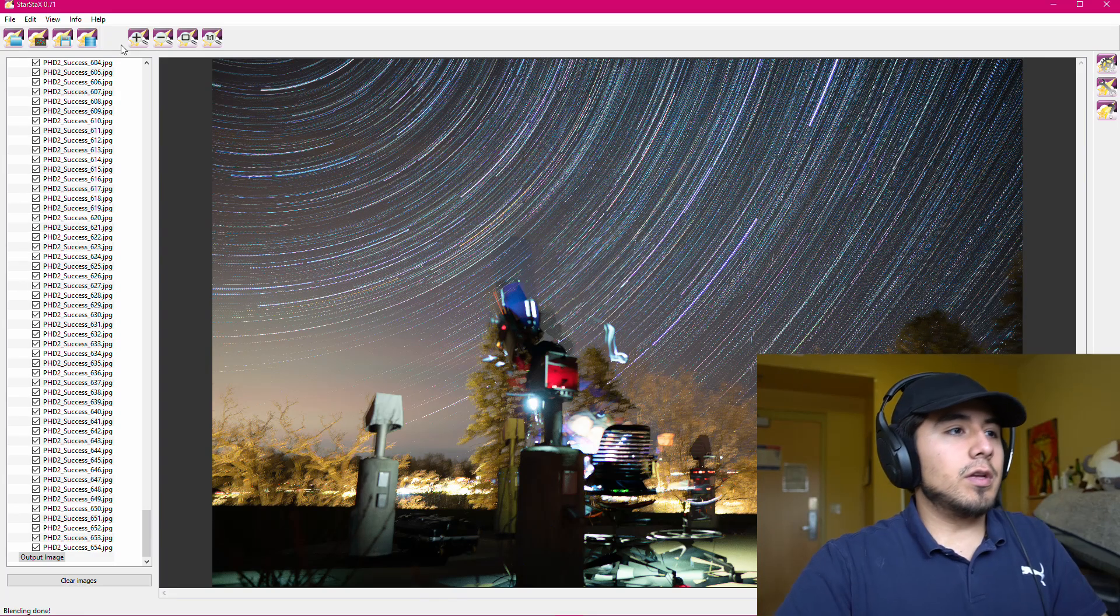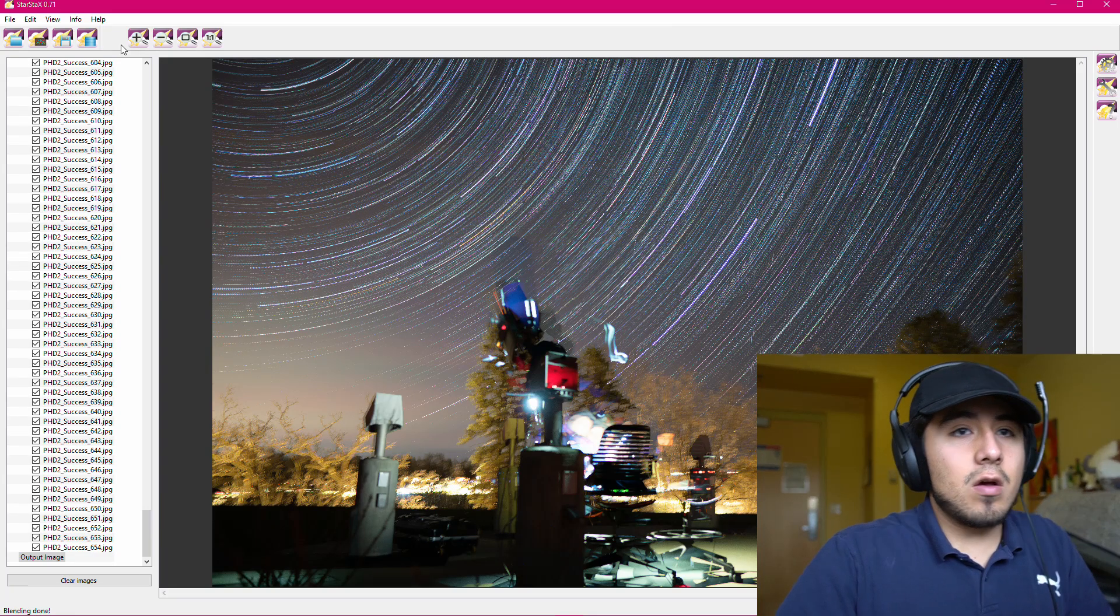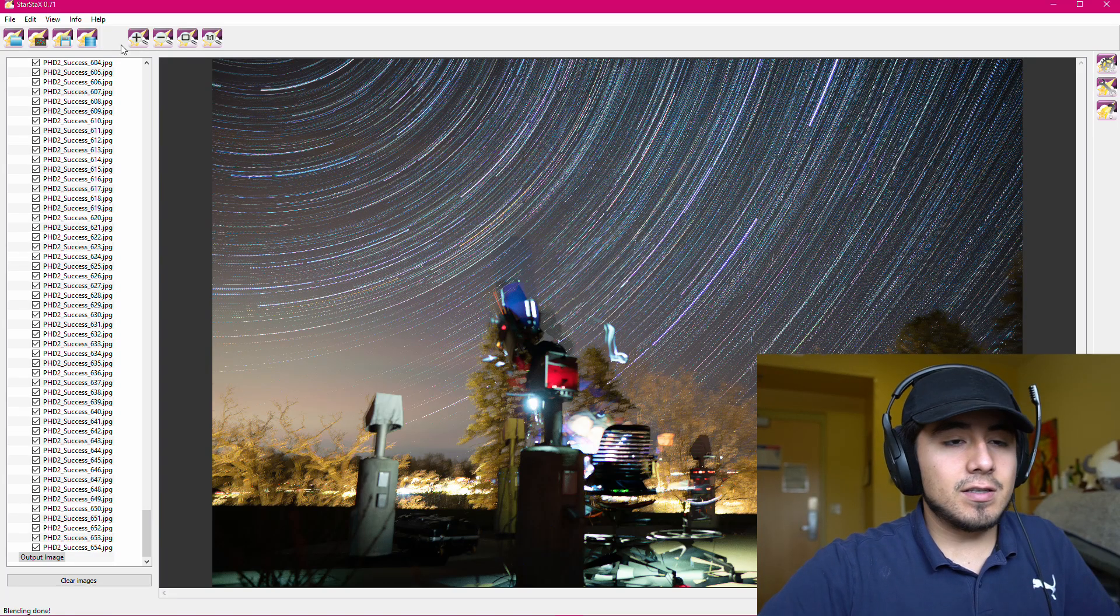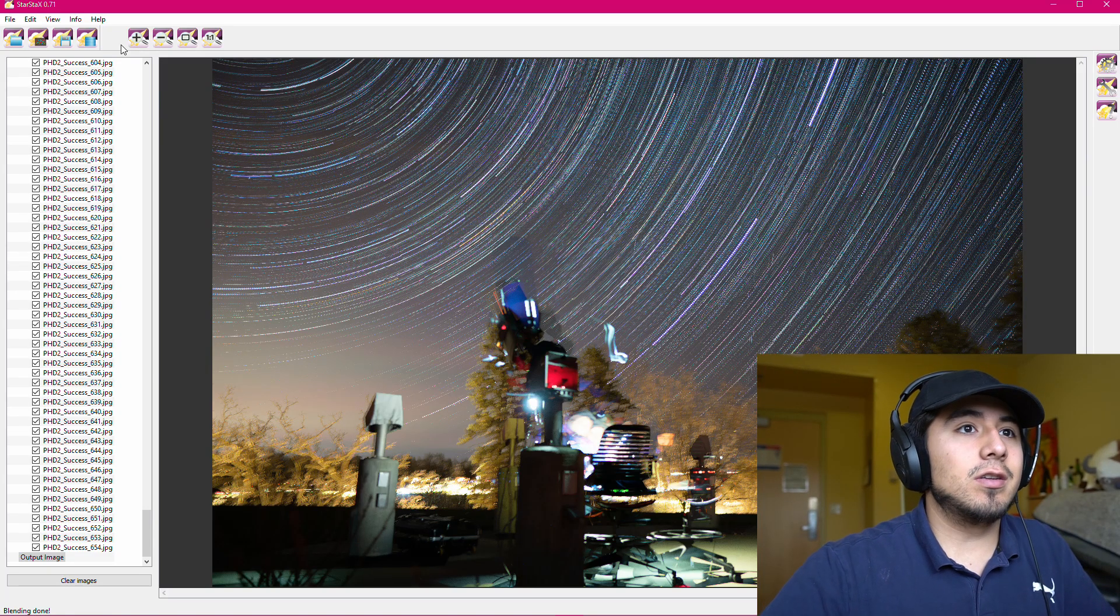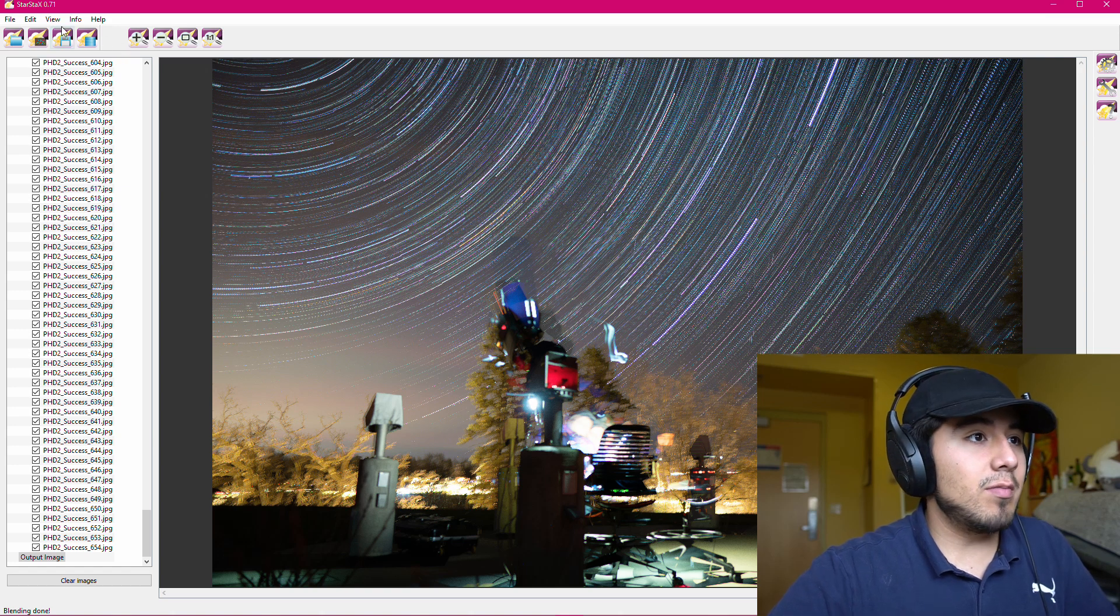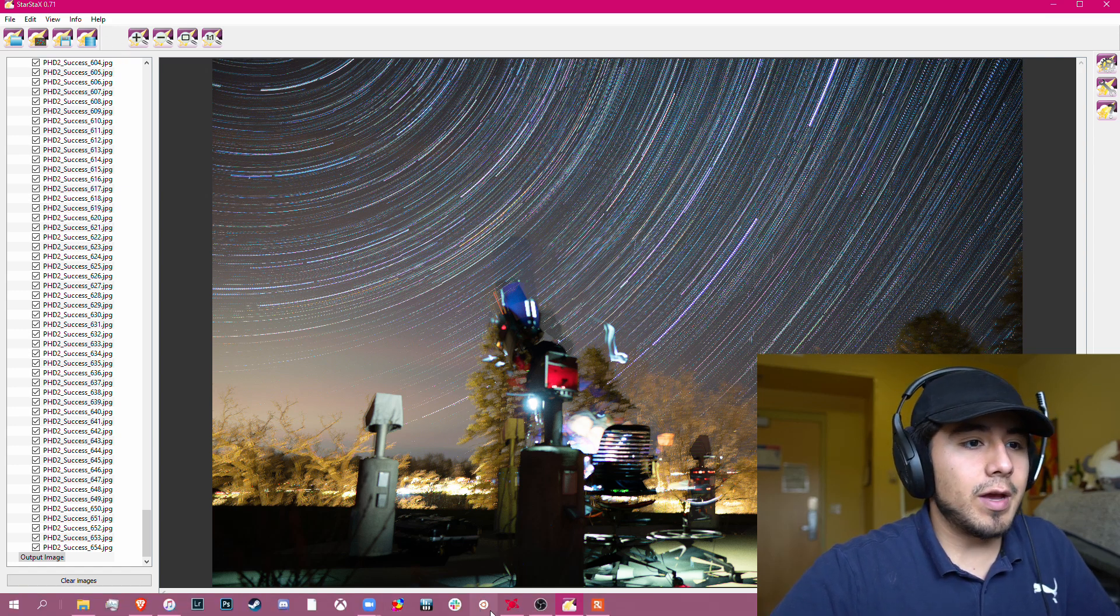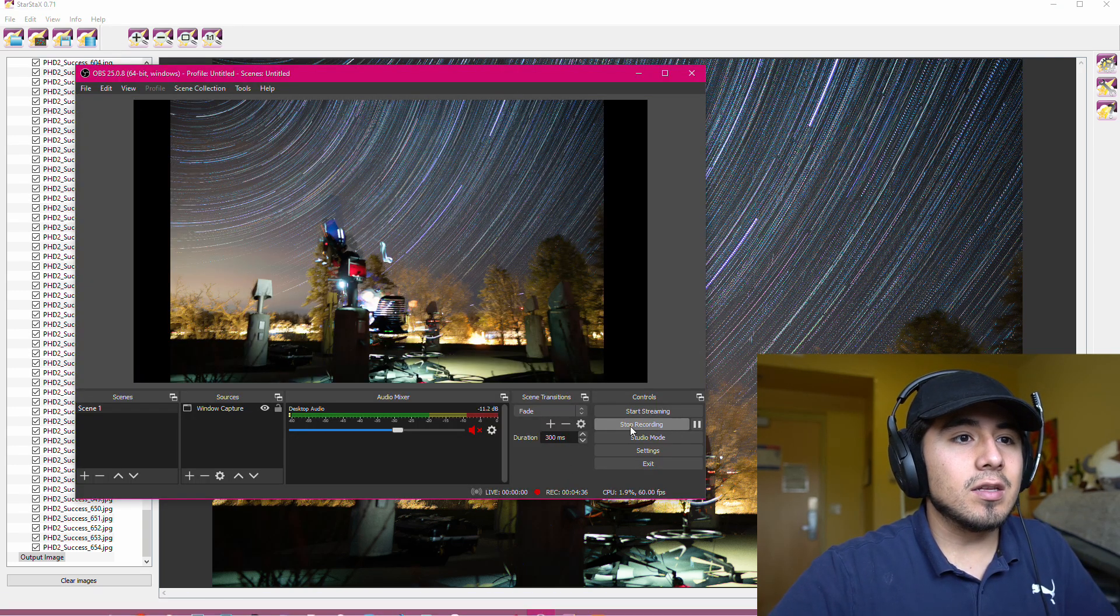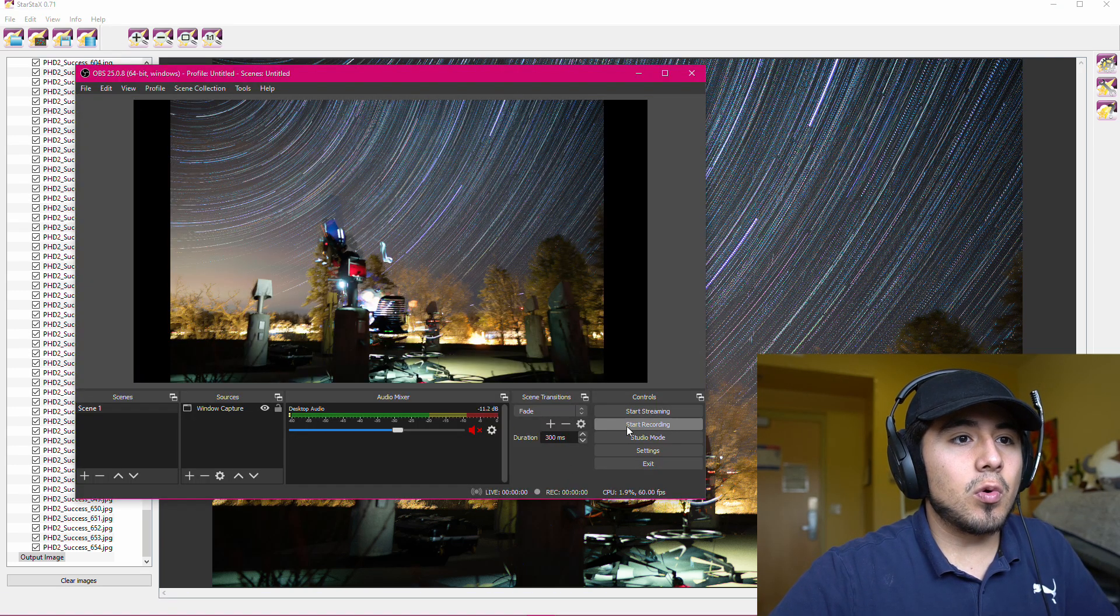All right, and so now Star Stacks has finished its stacking and blending of the images. So we can go back into OBS and stop the recording.